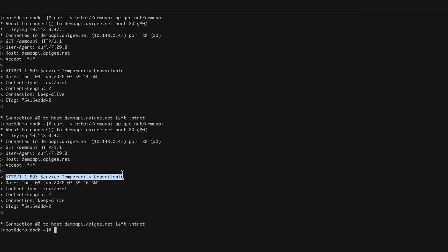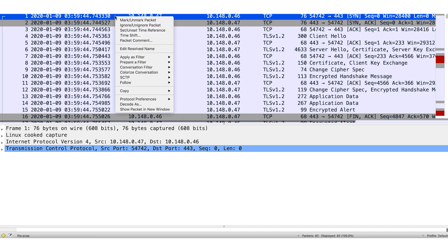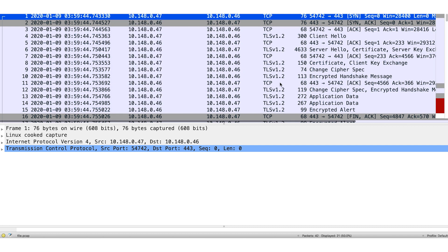The 503 errors have been reproduced. The TCP dump must have captured these packets as well. Open the TCP dump in Wireshark to analyze the packets. There are so many packets here. Select a packet and right-click to follow the TCP stream. We will investigate the TCP packets related to this stream one by one.